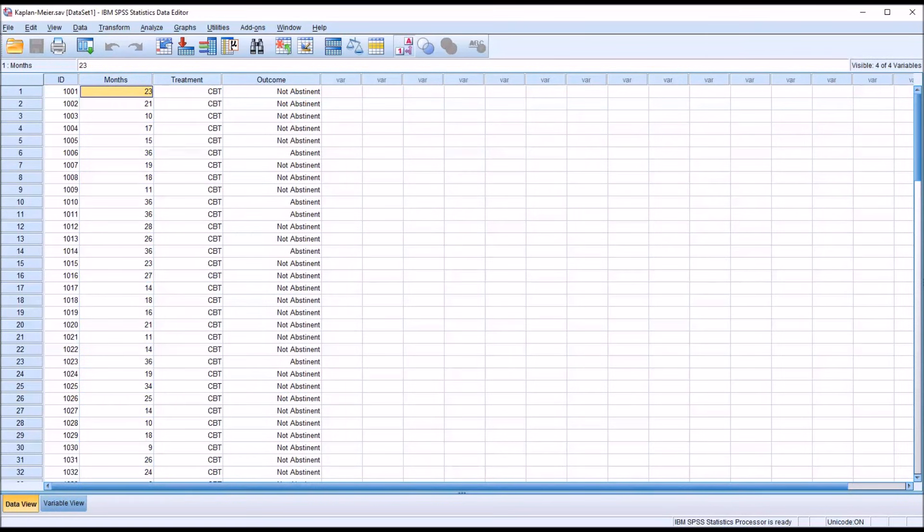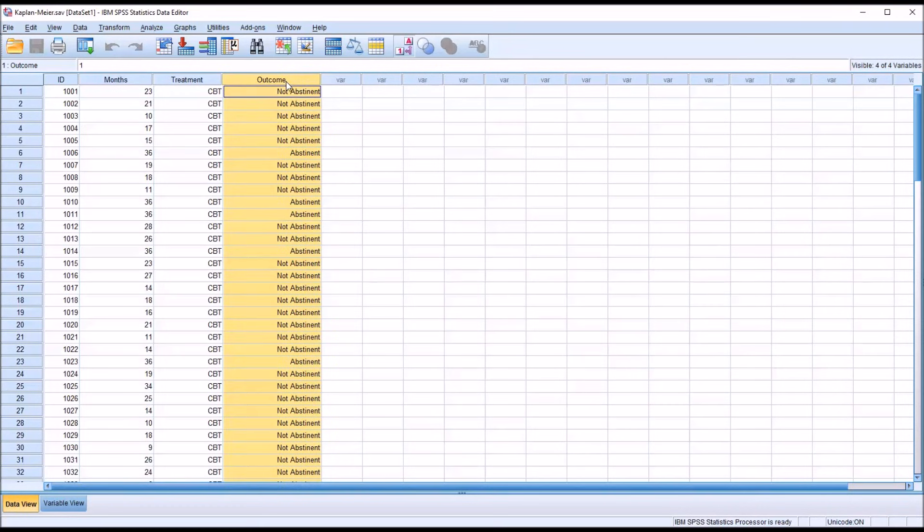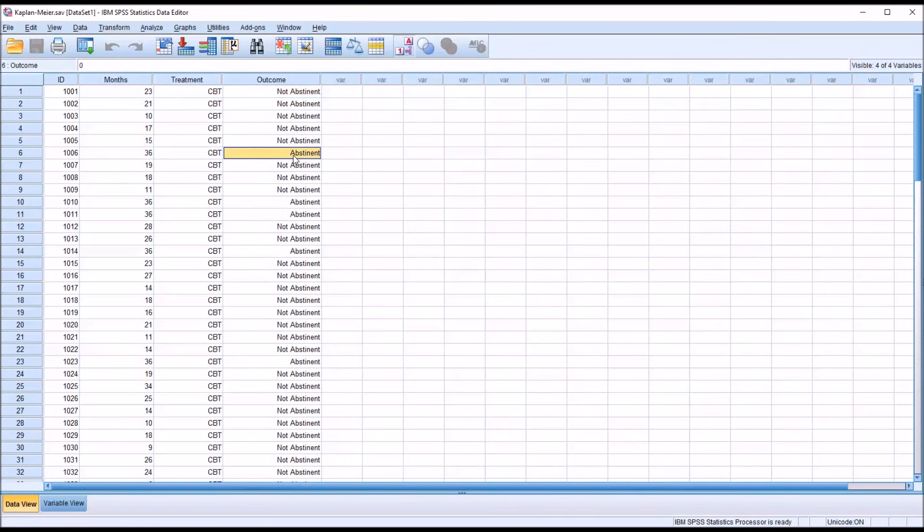If a participant drops out of the study, or they're abstinent at the end of the study, that's referred to as a censored outcome. An event would be not abstinent, and censored would be abstinent.